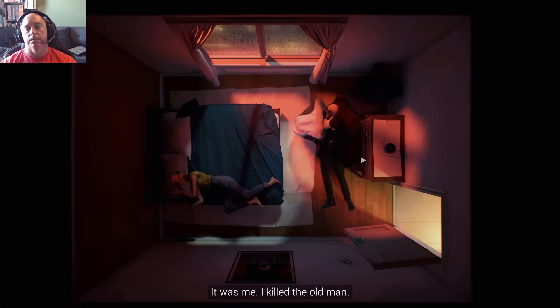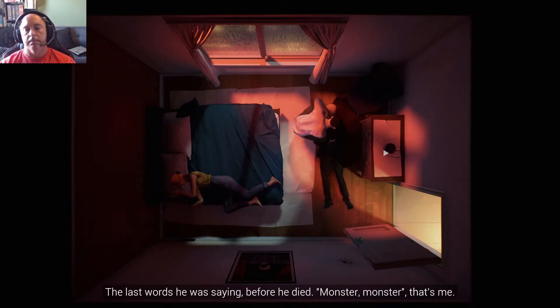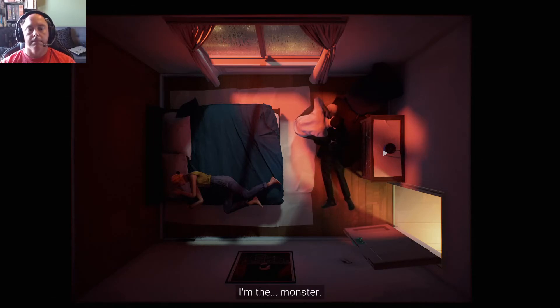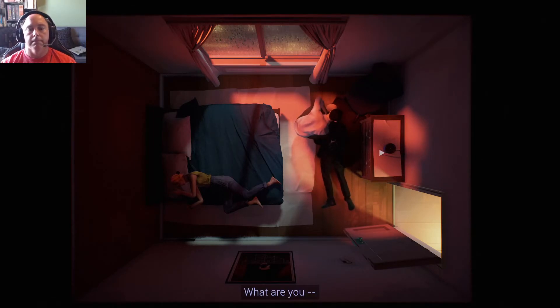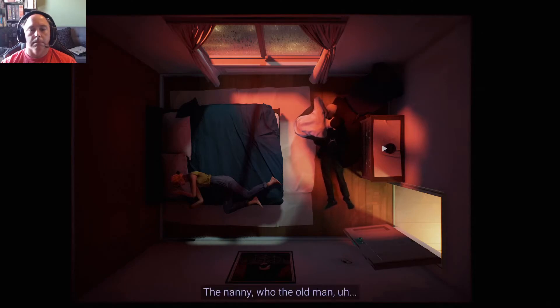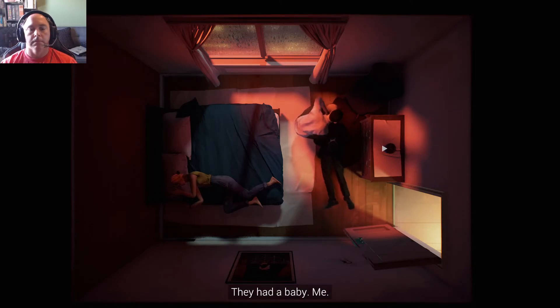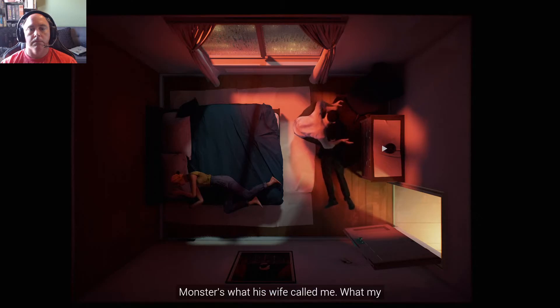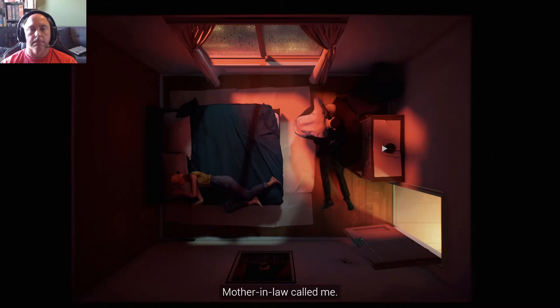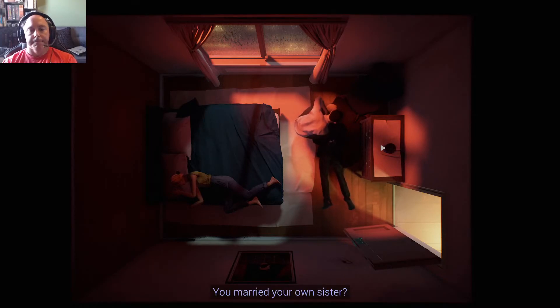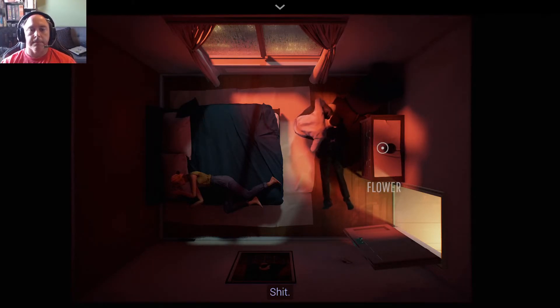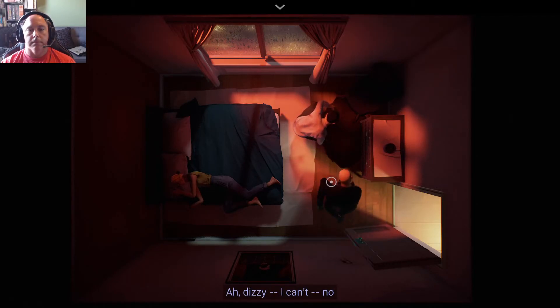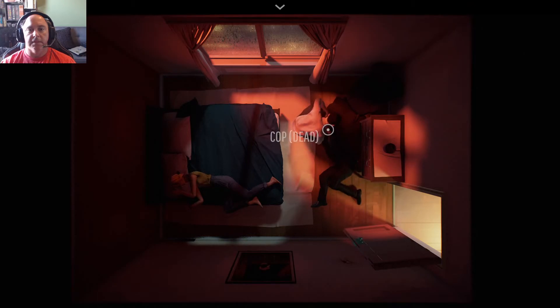What? The last words he was saying before he died? Monster? Monster? That's me. I'm the monster. What are you? Dahlia. You remember her, right? The nanny who the old man was... Oh yeah, he did. They had a baby. Me. You. Monster's what his wife called me, what my mother-in-law called me. She wouldn't even say my name, never even acknowledged I existed. Don't this all know? You married your own sister. Jesus. Shit. Oh, dizzy, I can't. Oh. He's dead.